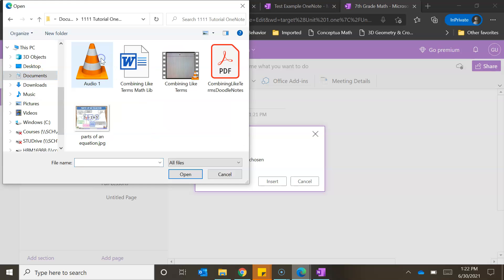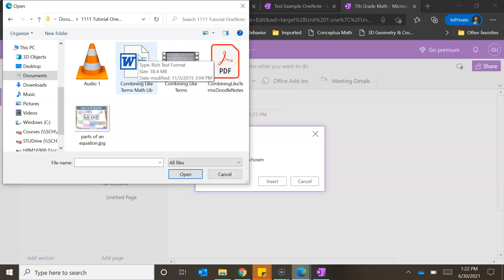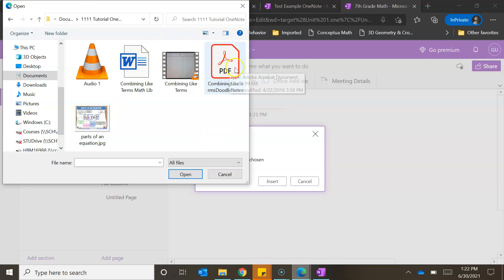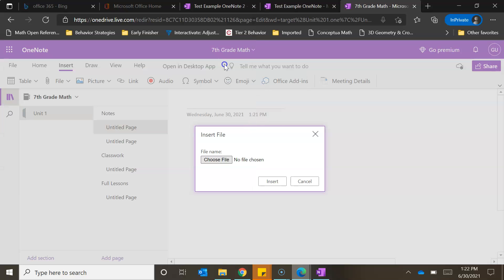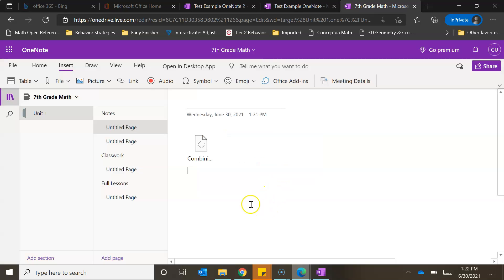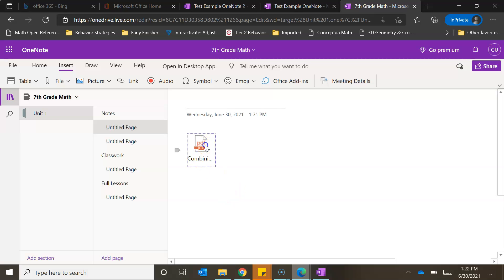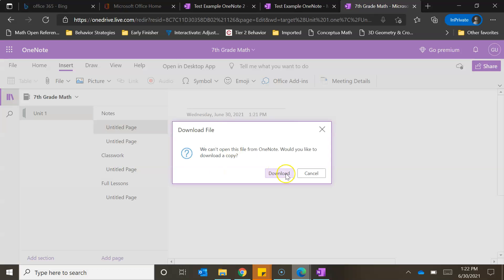I'll go to my documents and click where my file is. You can click on a PDF, a Word document, or even a photo. Since we're doing our notes, I'm going to click on the Combining Like Terms Doodle Notes, then click Insert. It takes a minute to load, but then the file will appear right here.